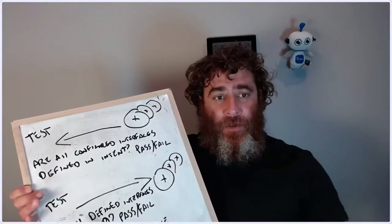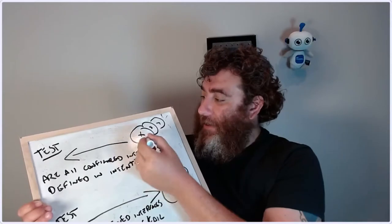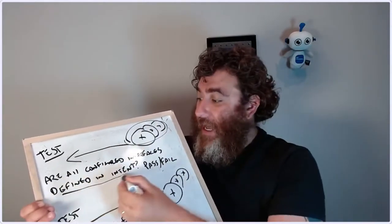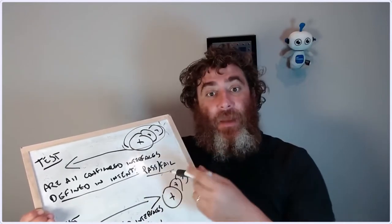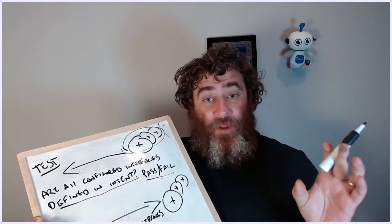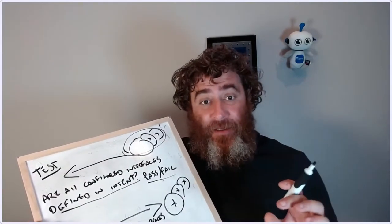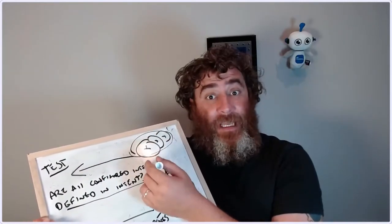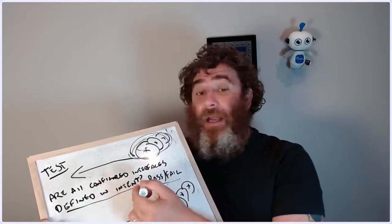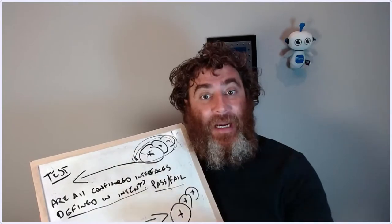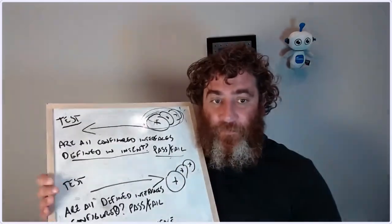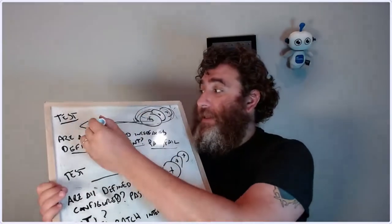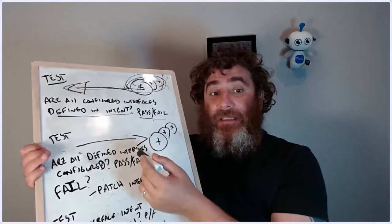First, we're going to test if all of the configured interfaces on these devices have been defined in our intent and pass or fail. Since I want a single source of truth - my YAML intent file which is an extension of my testbed - I'm not going to remediate. I'm just going to fail it and say there's an interface on here that's not defined in your intent. Maybe somebody SSH'd in at the CLI and added it manually as opposed to adding it to the intent.